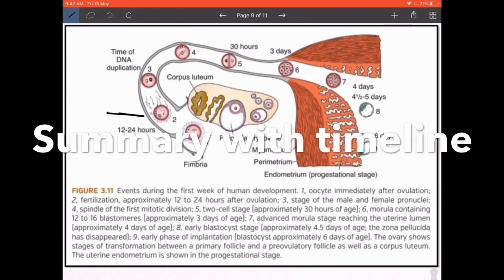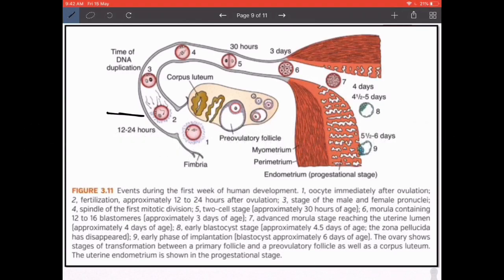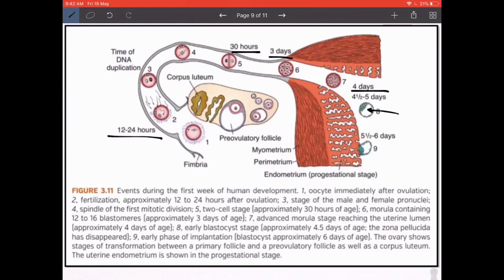This image gives a nice timeline of events up to day 7. Assume fertilization occurred 12-24 hours after ovulation — call that day 0. By about 30 hours you have the 2-cell stage; by day 3, the morula stage; by day 4, the blastocoel emerges with inner and outer cell mass differentiation; by the end of day 6, the outer cell mass is implanting into the uterine endometrium. The inner cell mass will form the embryonic disc — that's what we follow from here.